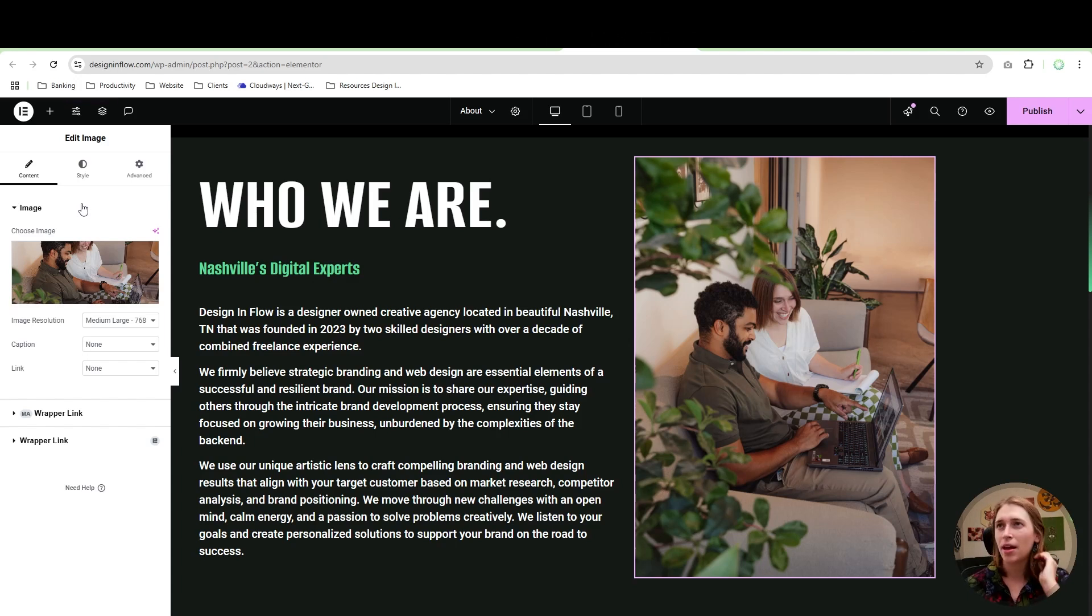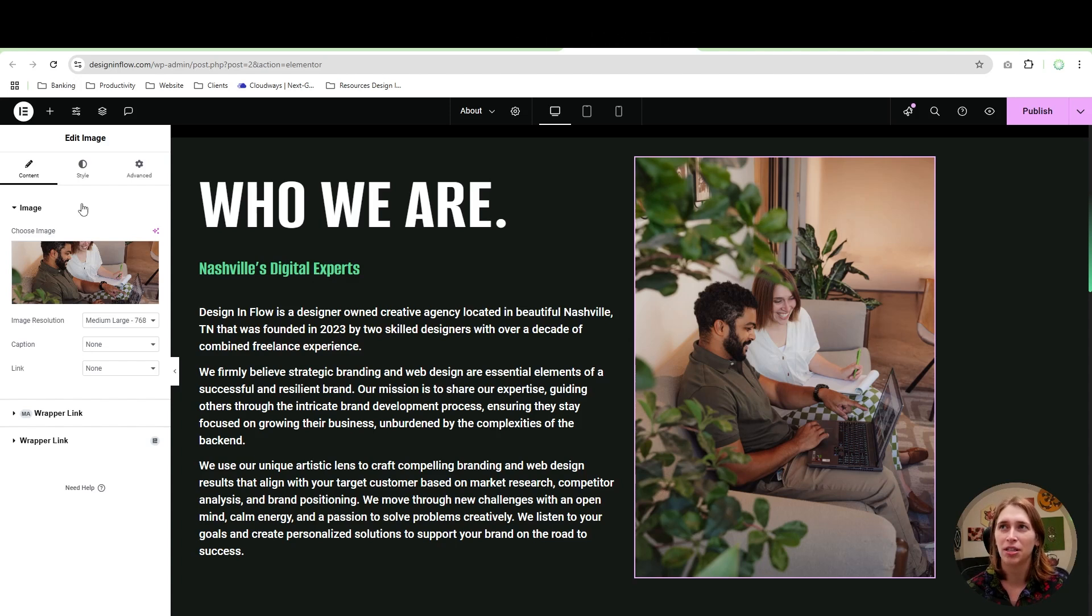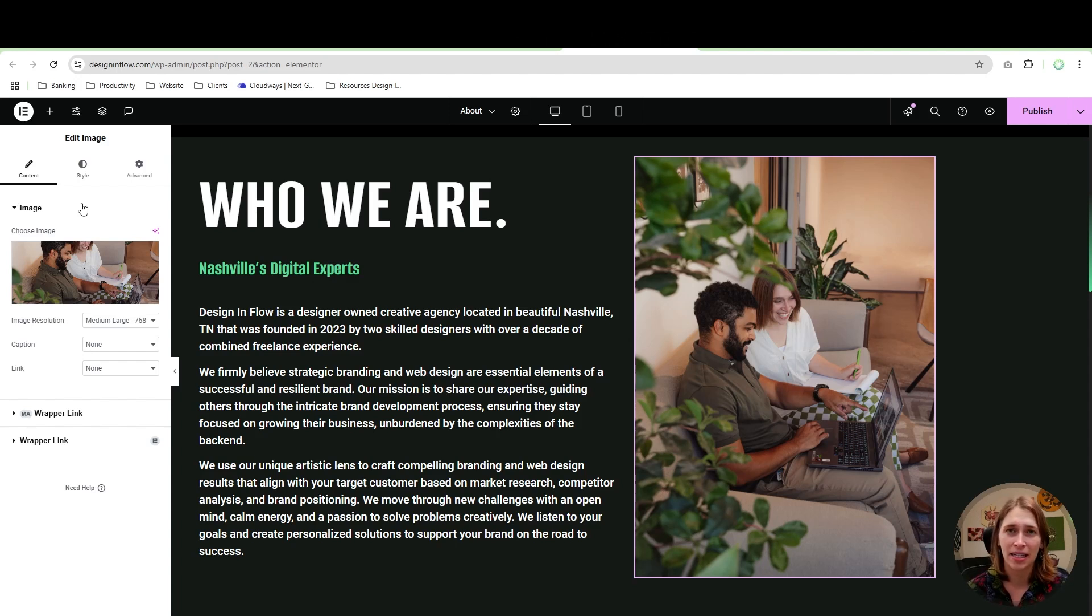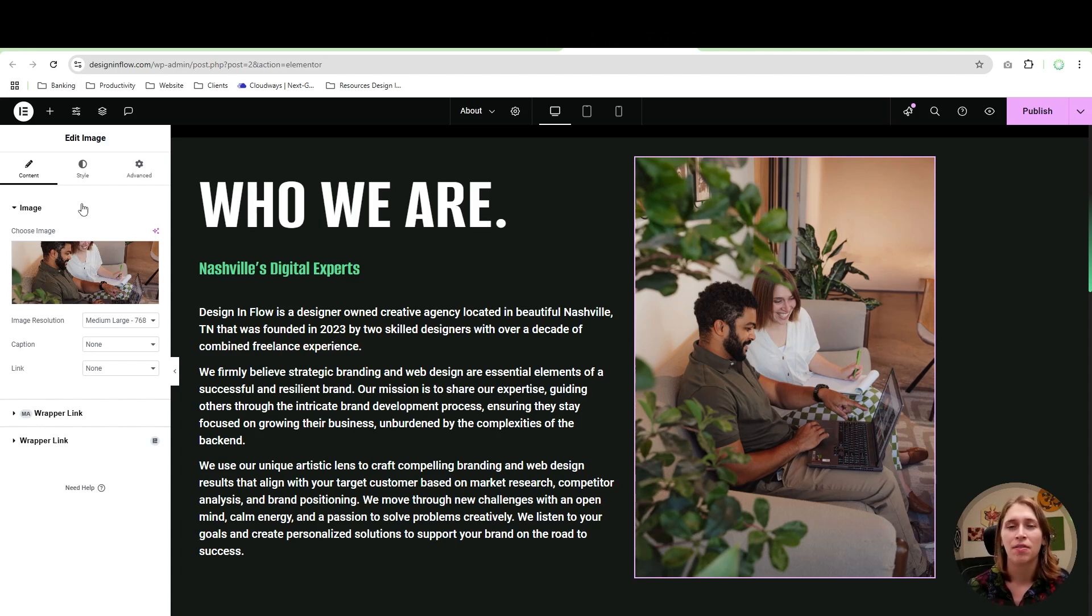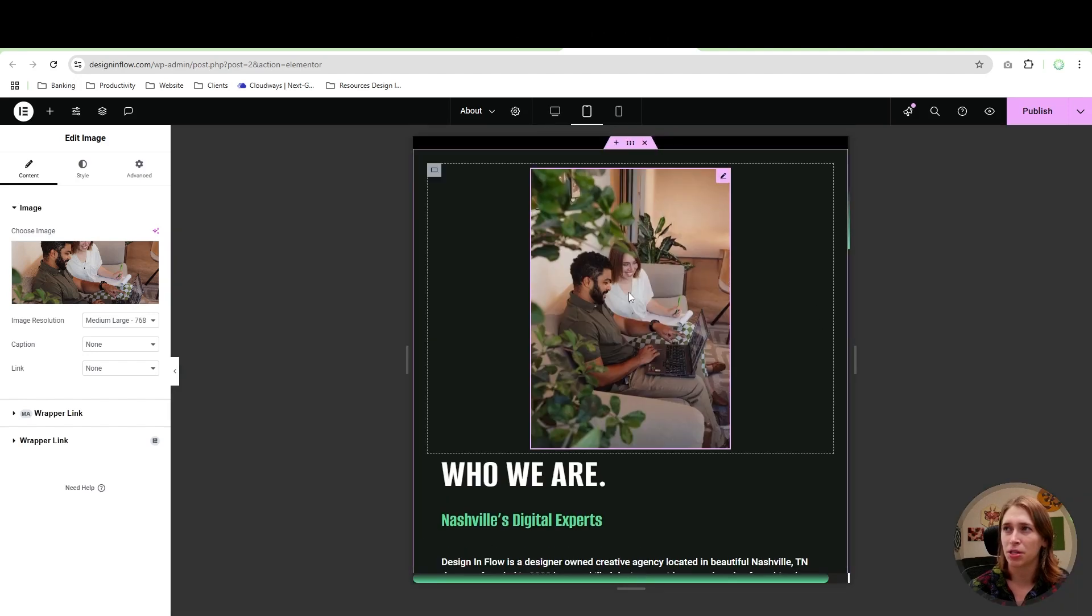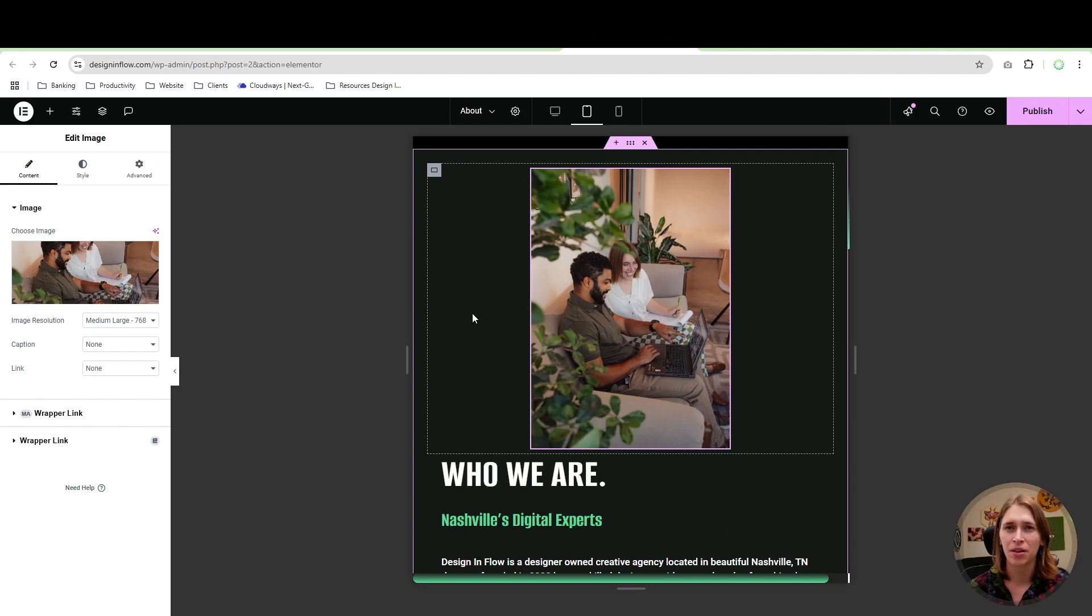So a good rule of thumb is anytime you start changing things on your website, whether it's replacing an image, whether it's adding a new section, changing the text, it is a smart idea to double-check how those changes look in all three responsive modes. That way you know maybe you need to change the size of the text, maybe the image didn't change in all three versions, so you need to go to that same image in all three versions. So just make sure you check everything in all of the different responsive modes before you go ahead and publish your changes and make your changes live.